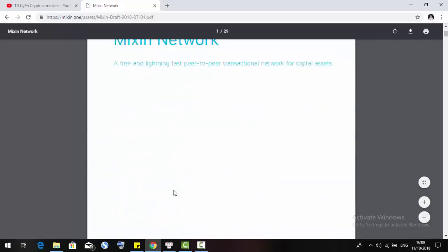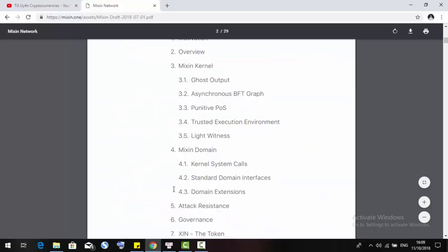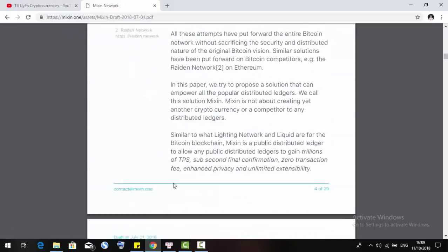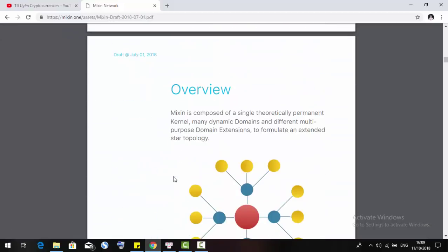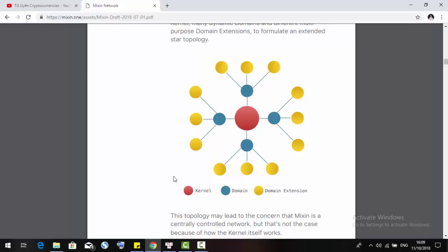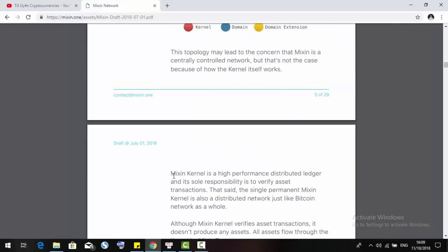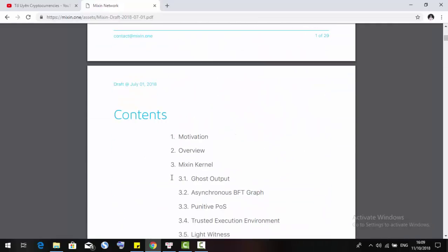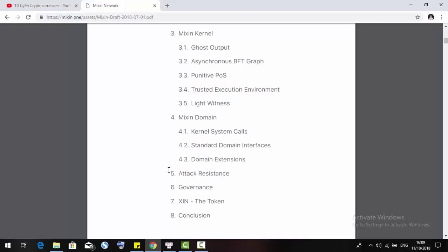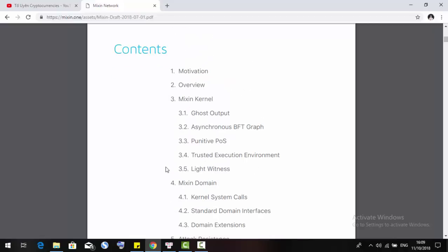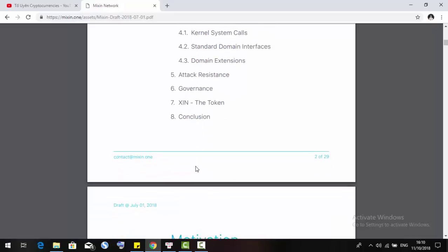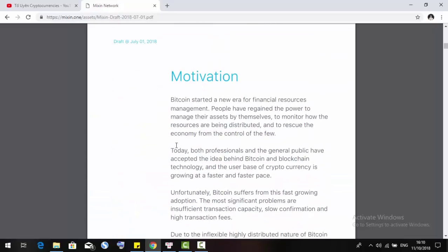It is full information about Mixin and the main website will be the start of the white paper. In the white paper, it includes a lot of information from the motivation, overview, Mixin kernel, Mixin domain, attack issues, resistance, governance, and finally the conclusion. I will go a little bit about the motivation.